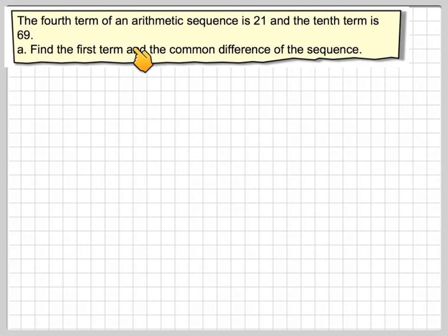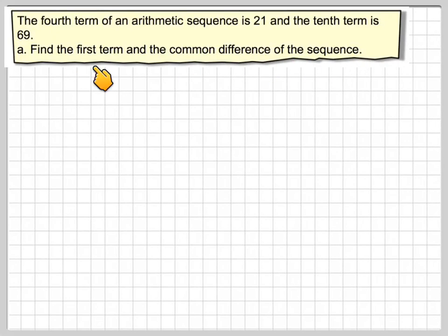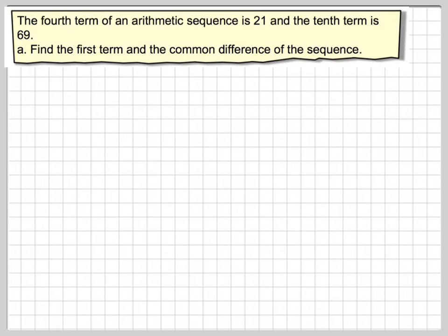The fourth term of an arithmetic sequence is 21. The tenth term is 69. Find the first term and the common difference of the sequence. This is part A.